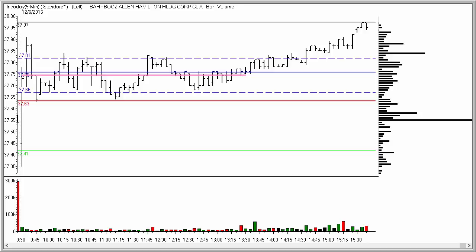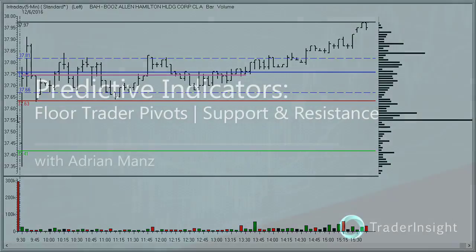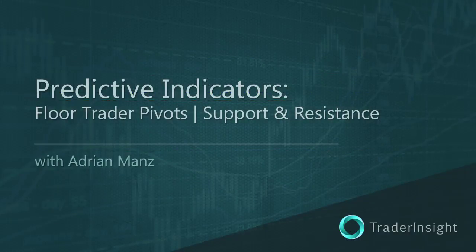I hope that helps. If you have any questions, shoot me an email at adrian@traderinsight.com. I hope you had a great trading day today and an even better one on deck for tomorrow. The best trader education anywhere, only from TraderInsight.com.